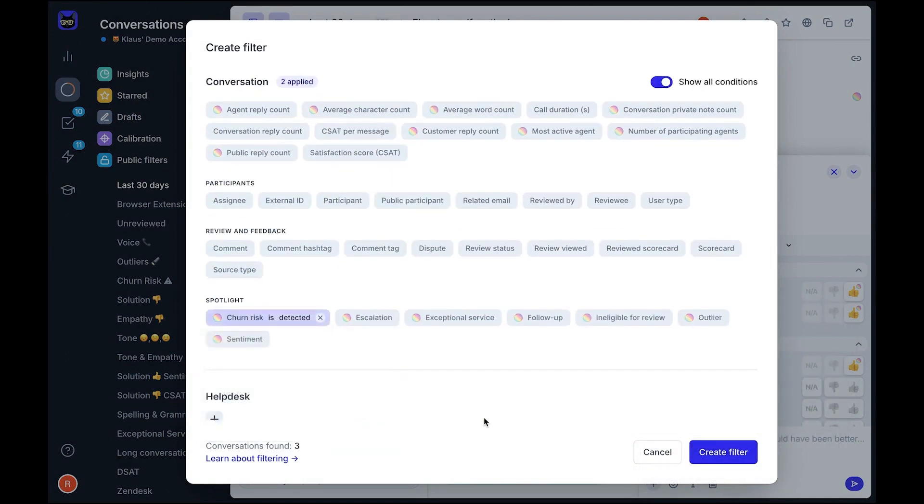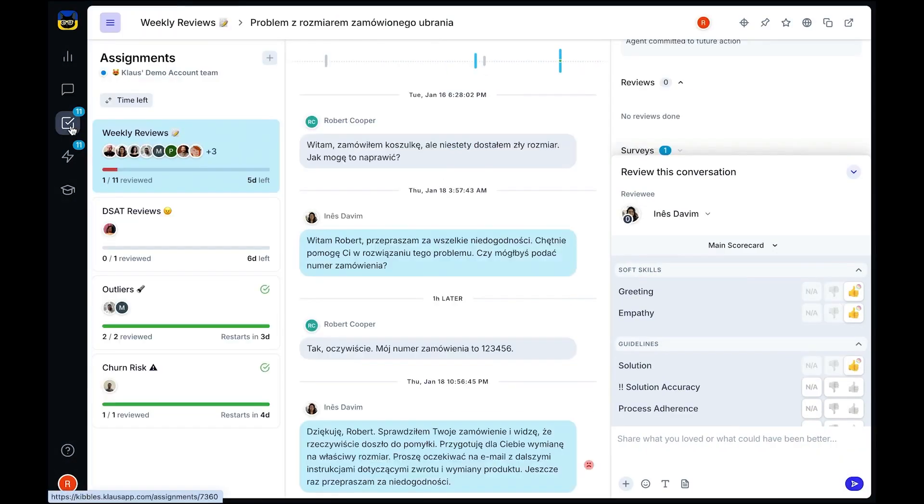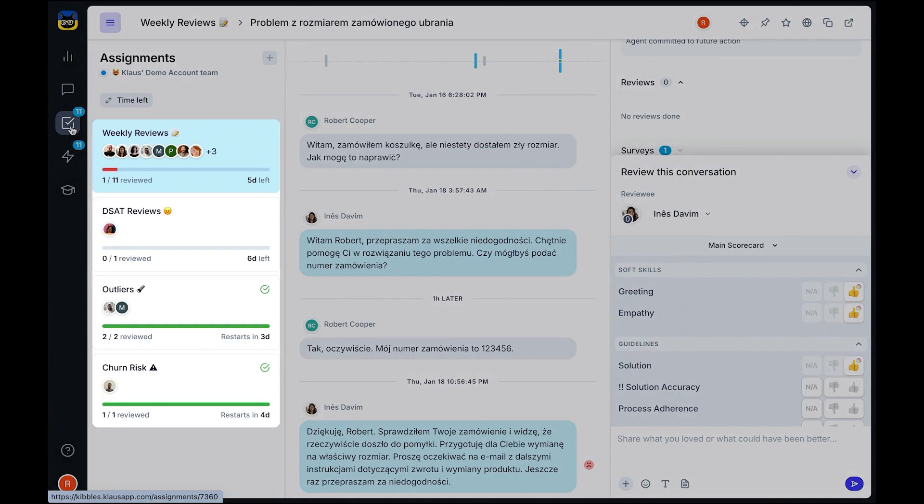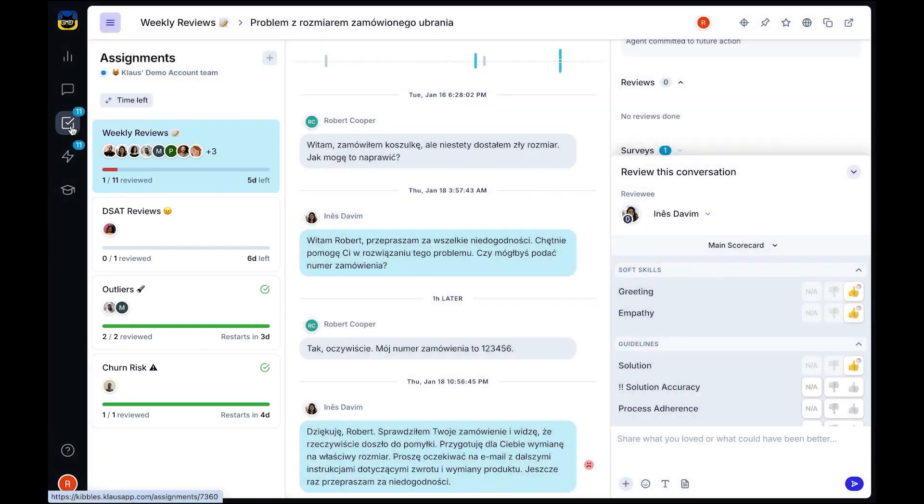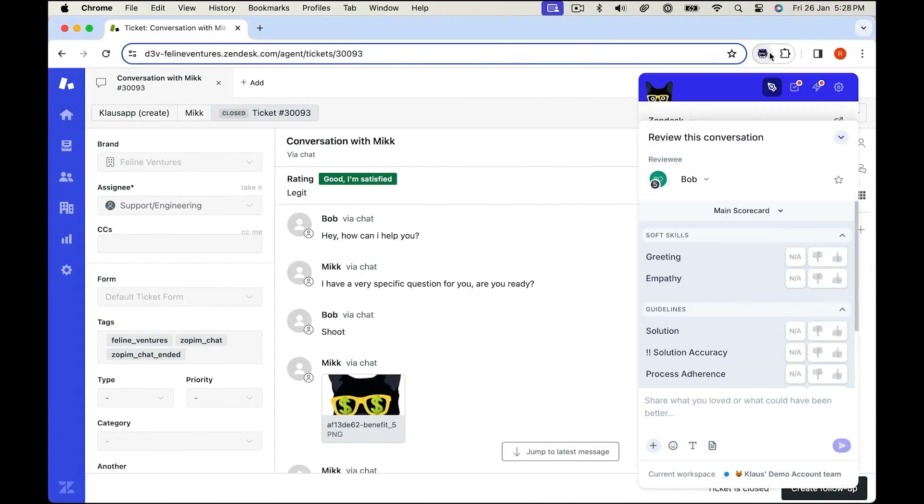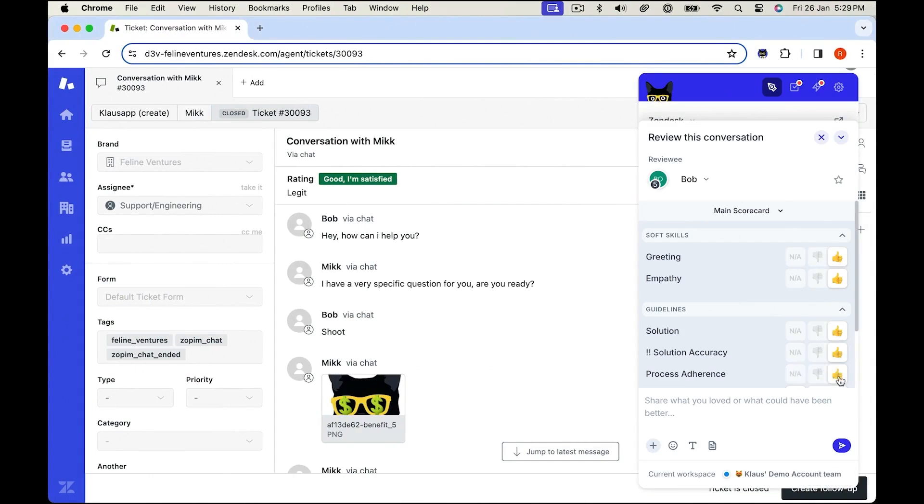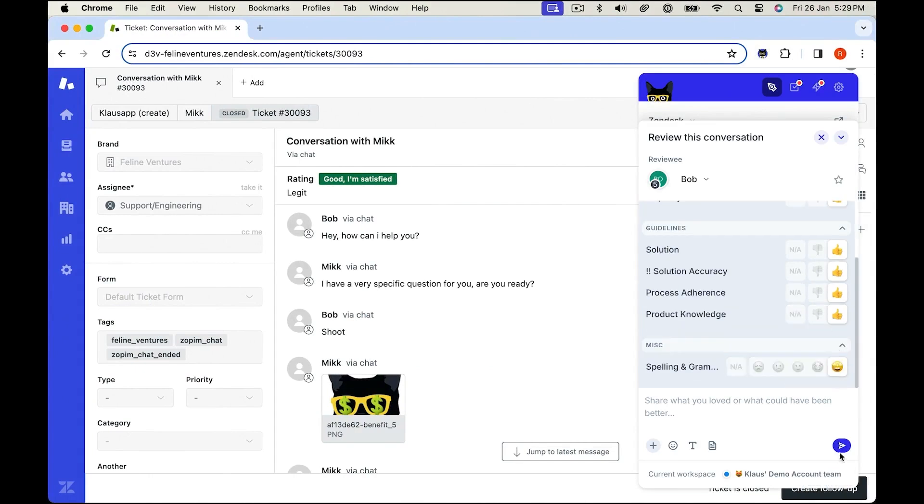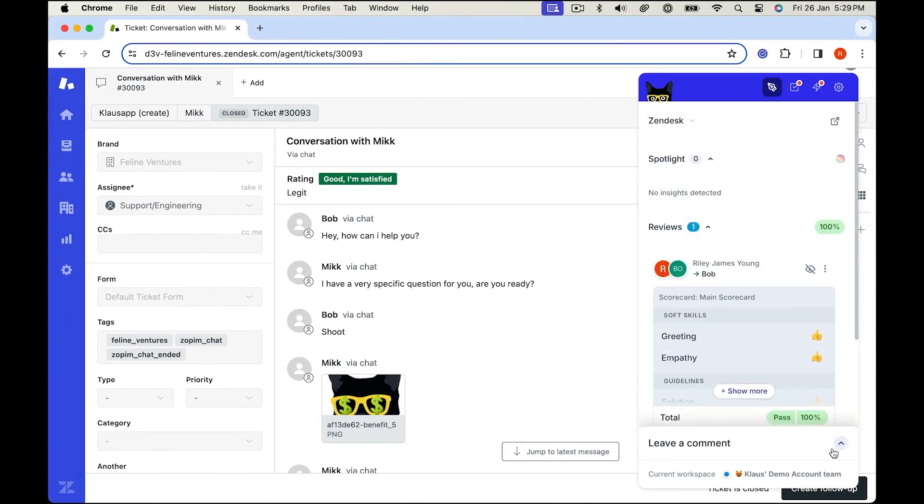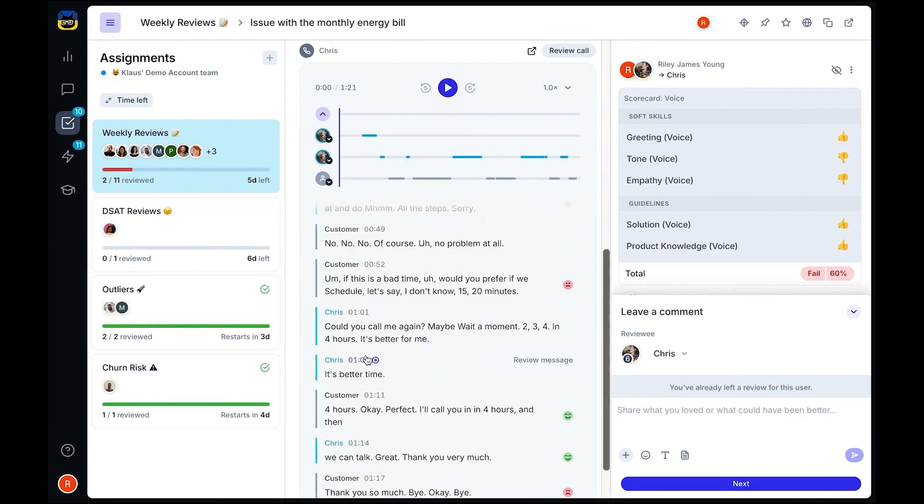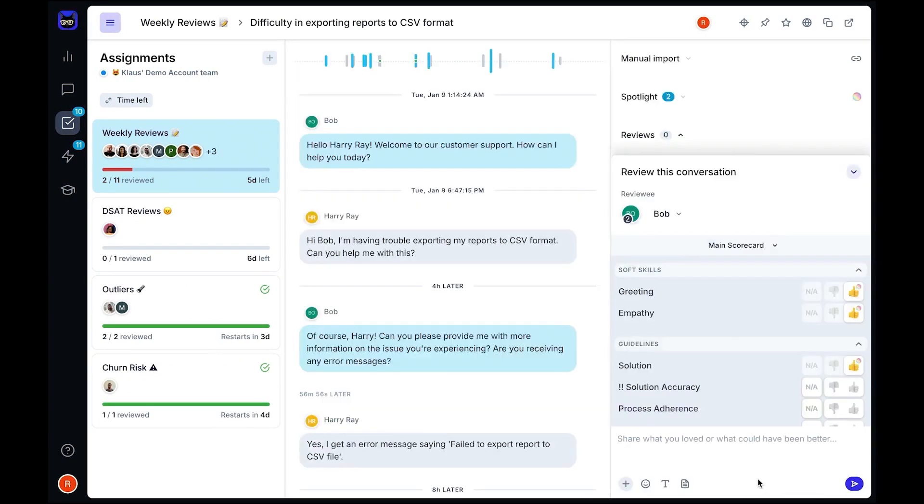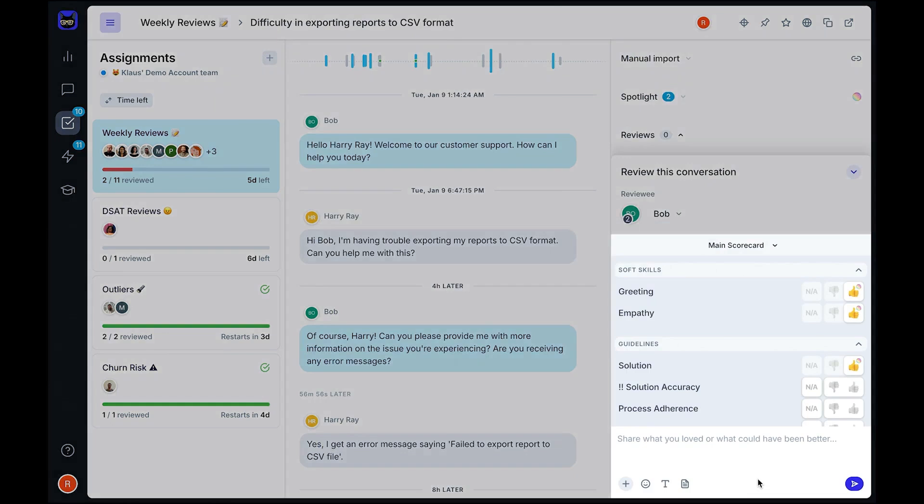Zonka Feedback helps you move beyond simple survey responses by providing AI-driven analytics that uncover key trends and customer sentiments. With automatic sentiment analysis, intent detection, and real-time tagging, you can instantly identify urgent issues and prioritize improvements. The platform allows you to measure core customer experience metrics like NPS, CSAT, and CES to understand satisfaction, loyalty, and ease of interaction. Advanced user segmentation and targeting features help prevent survey fatigue, ensuring you collect high-quality, relevant feedback from the right customers.